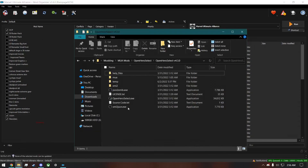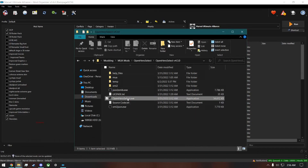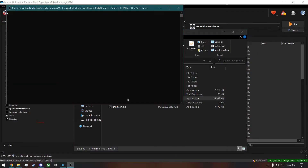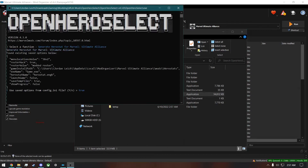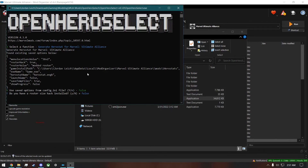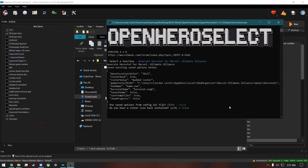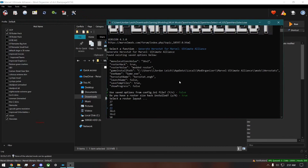From here, you'll go back to Open Hero Select and run this file. Hit Enter on 'Generate Hero Stat for Marvel Ultimate Alliance'. I'm going to say no just to run you through the setup. Basically, just follow the prompts. It'll ask: do you have a roster size hack installed? Since I have the 50 roster hack, I'll say yes and then scroll down to 50. I'll select the normal roster.